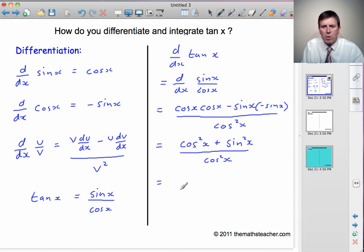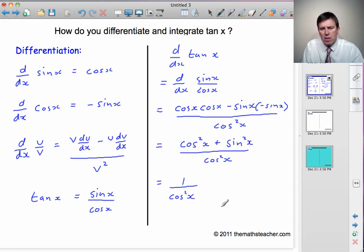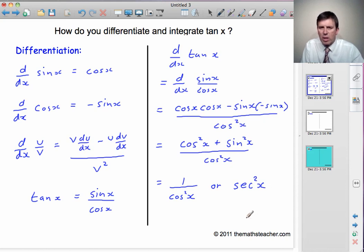Now, cos squared x plus sin squared x is always 1 for any angle x. So this is 1 over cos squared x, and that's one form of the answer. We can also write 1 over cos x as sec x, so 1 over cos squared x can be written as sec squared x. That's how most people remember the differential of tan x — as sec squared x.